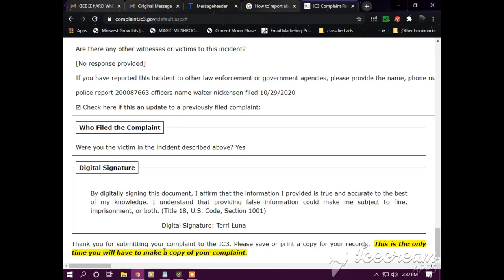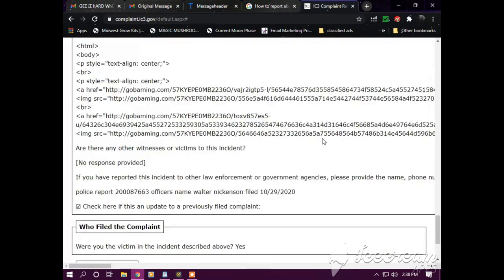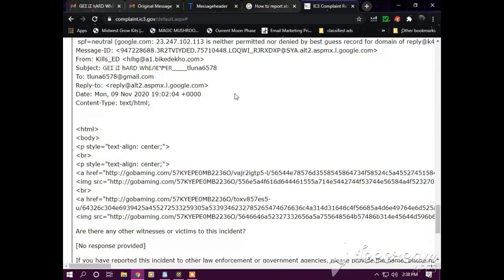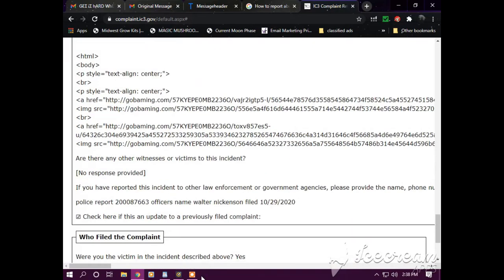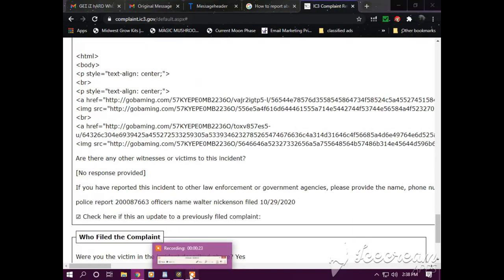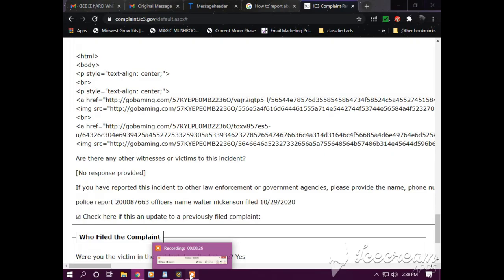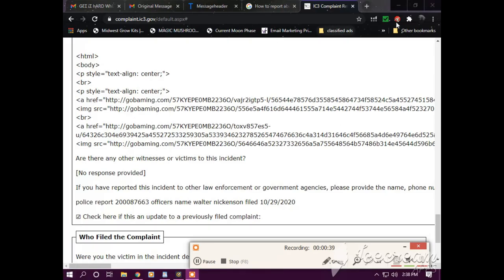Okay, so I submitted the report to IC3.gov. There's email headers, all the information, my electronic digital signature. Thank you for submitting your complaint to IC3. Please save a copy or print it for your records. That's what I'm doing. I'm printing these things. These reports are being submitted and being investigated.